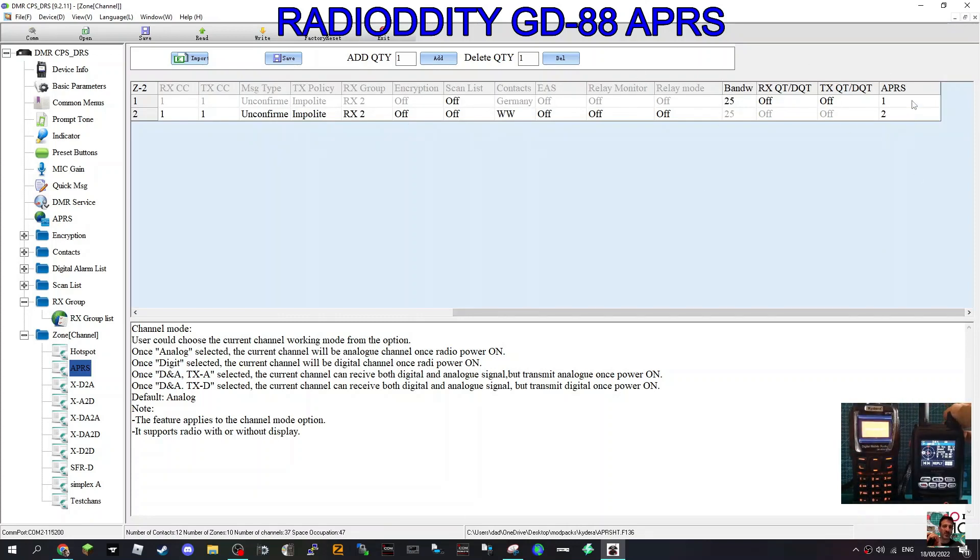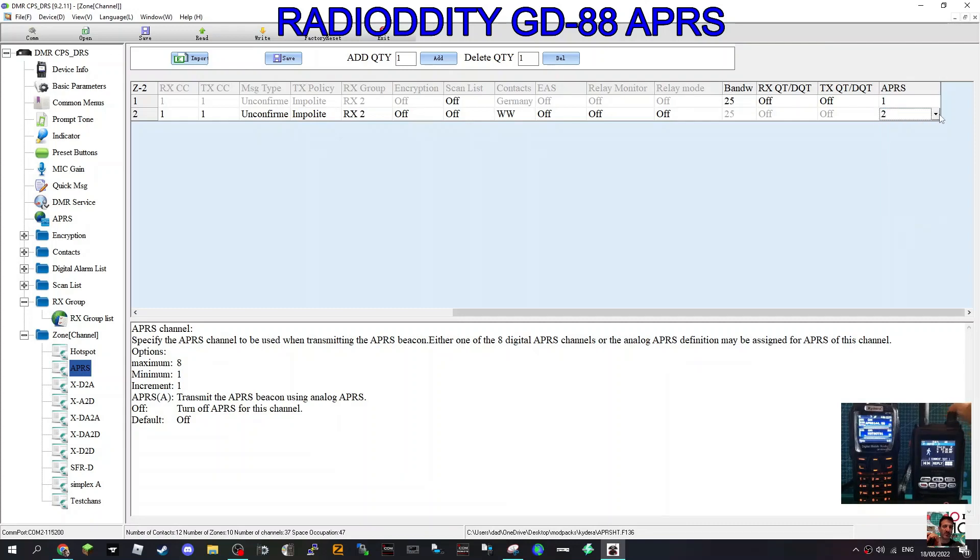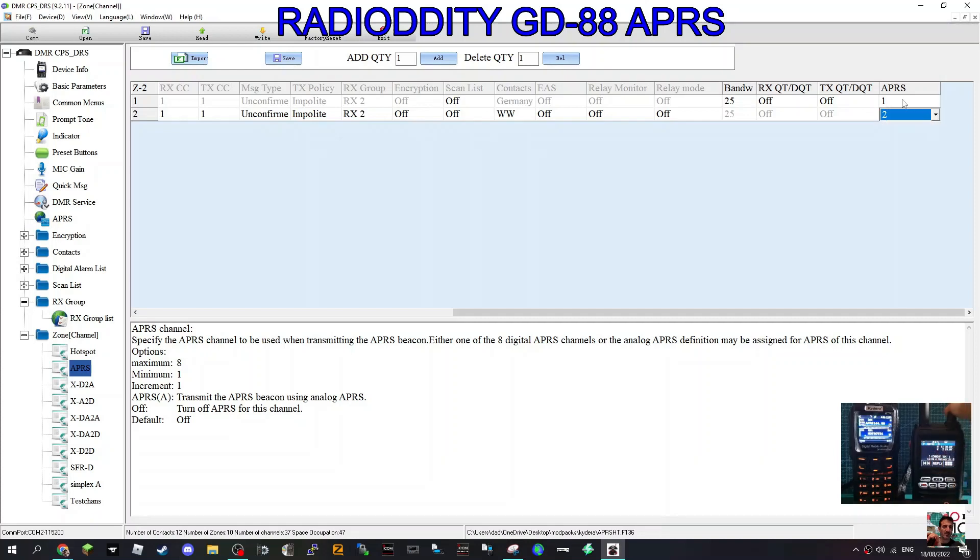We have named the one underneath which is digital number two. So APRS 1, we basically turned on APRS.